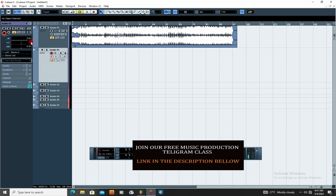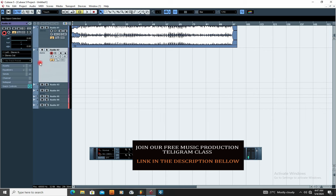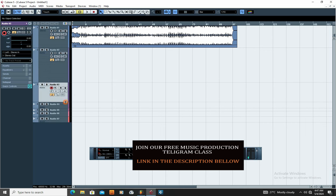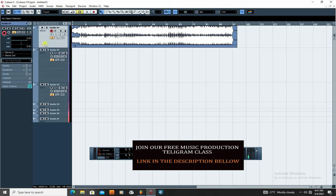The next thing is to make sure the track you want to record on is highlighted. Click on the track to highlight it. If I want to record on this track, I click here. Once you highlight the track, you'll notice a red button — this is your recording button. Before you record, you must make sure that the recording button is lit red. Once it's on red, you can start recording.